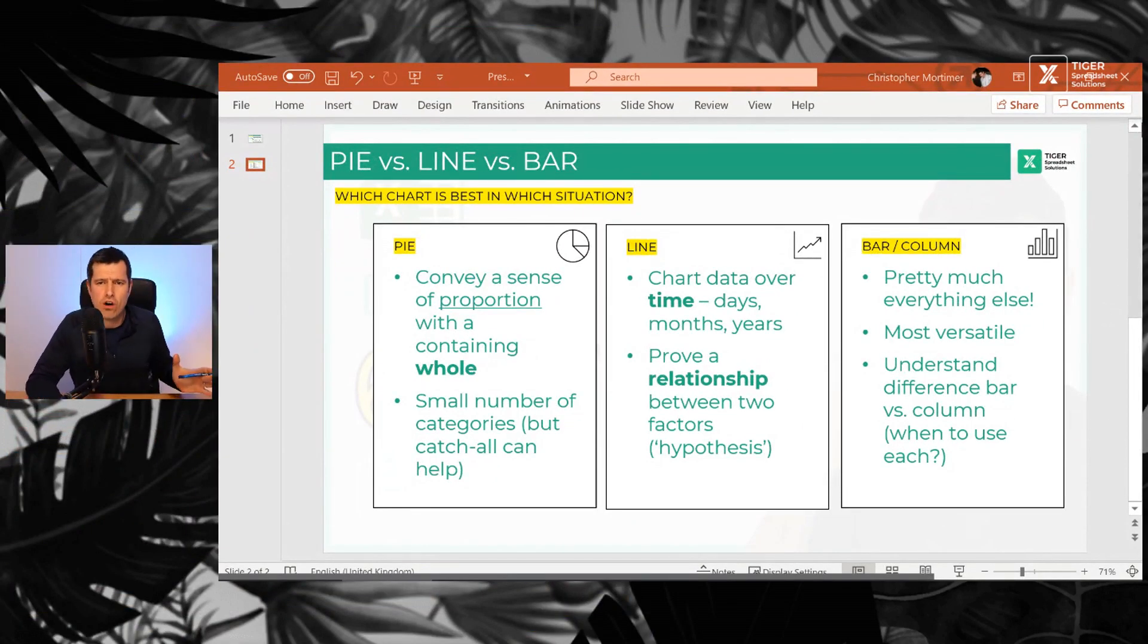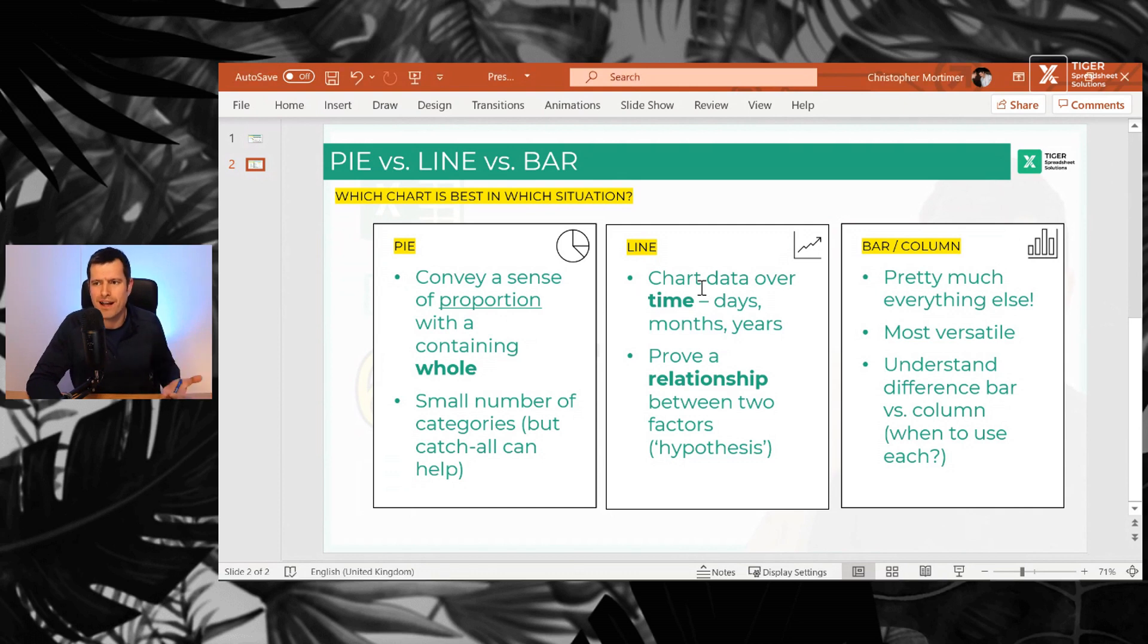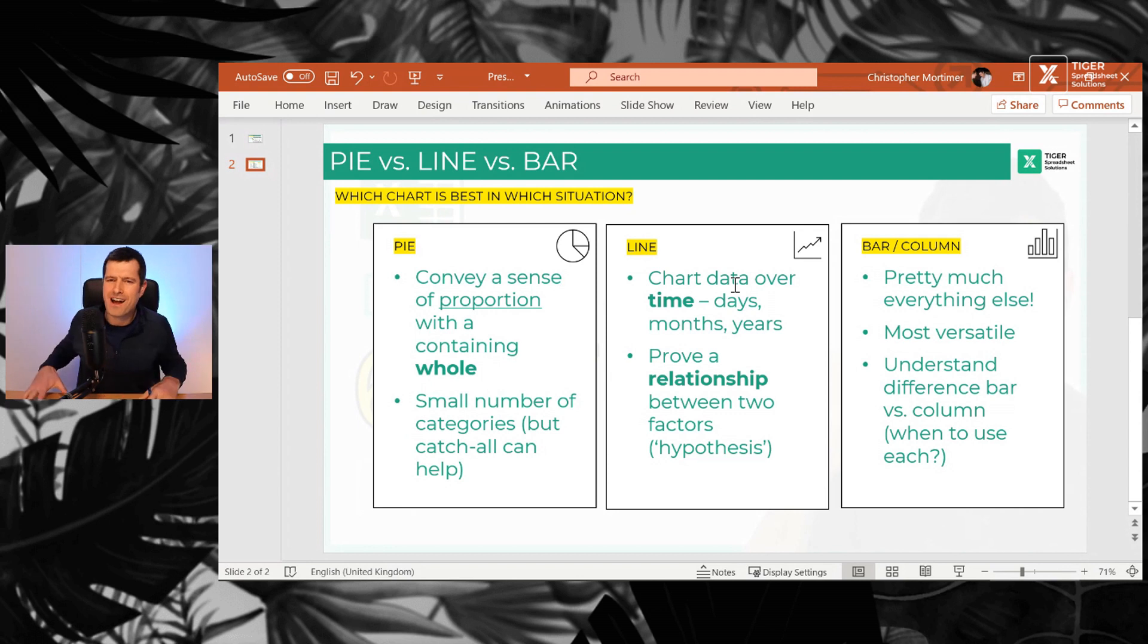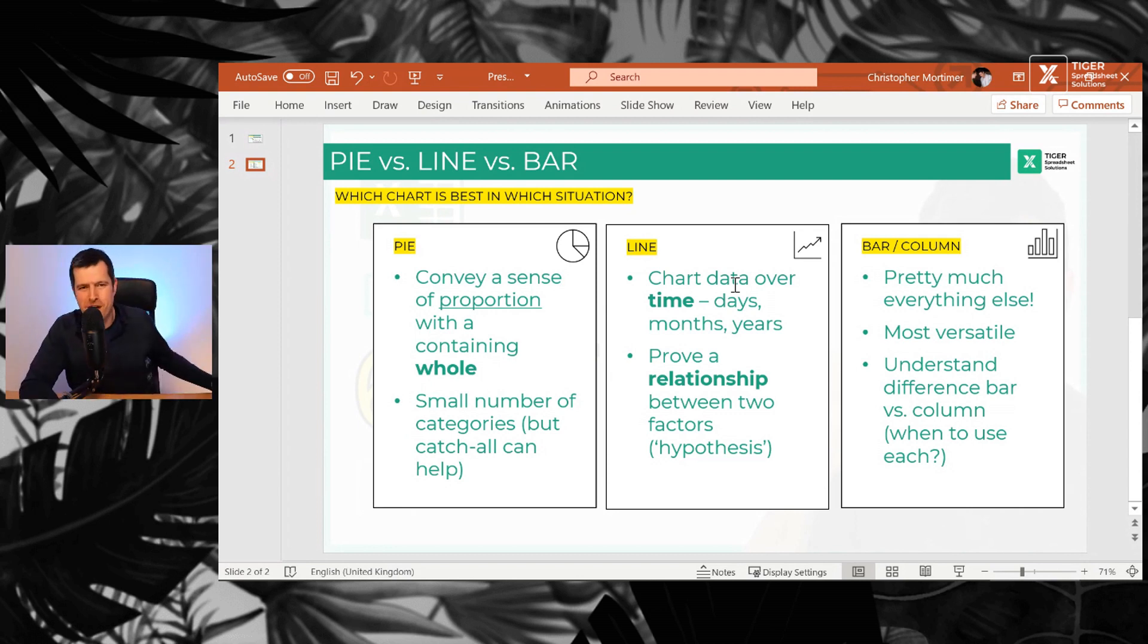I've tried to summarize it on a single slide. So we've got pie, line, bar and column. We're going to deal with pie charts first. I love a pie chart.